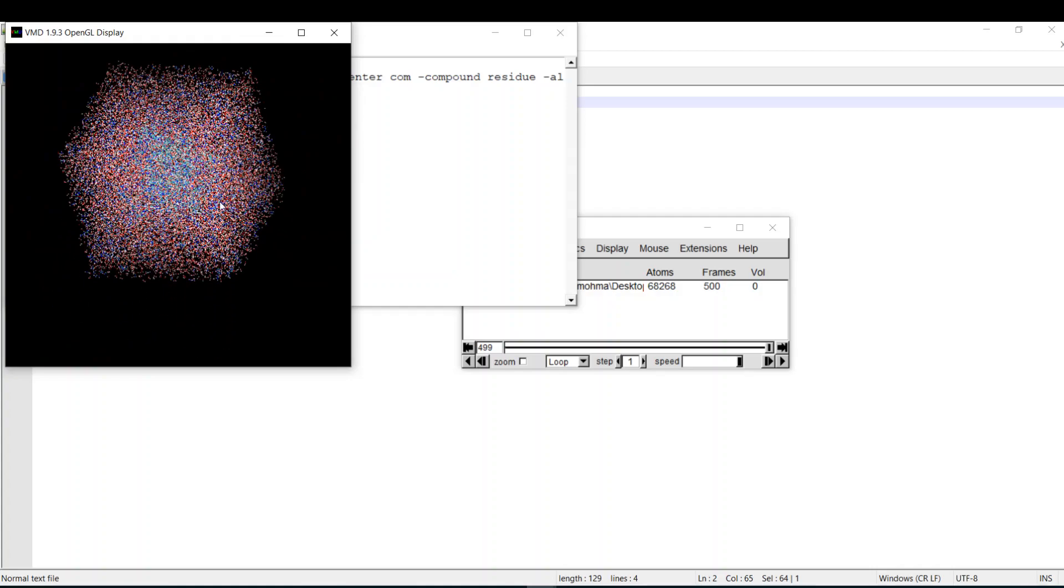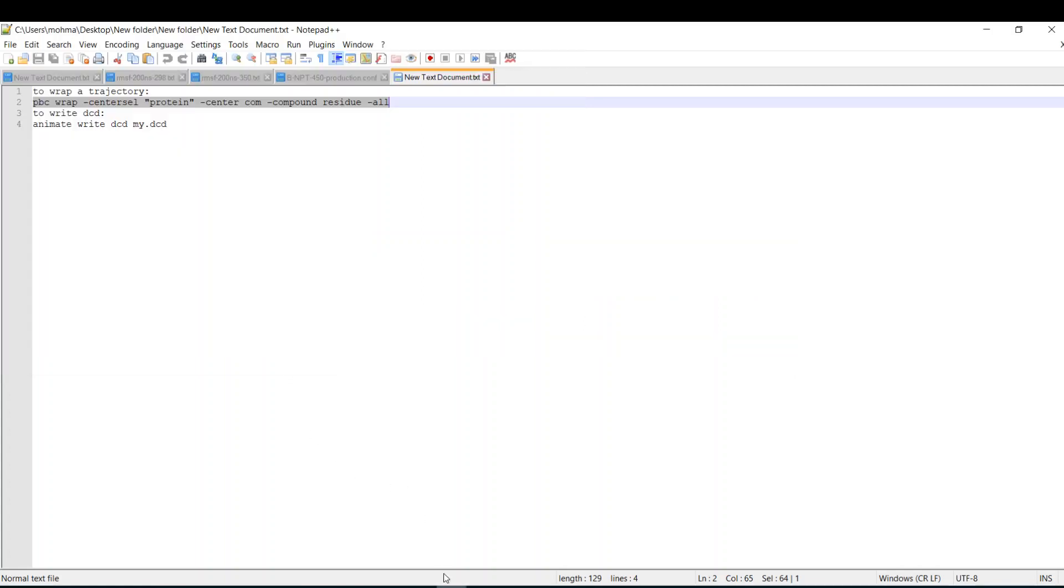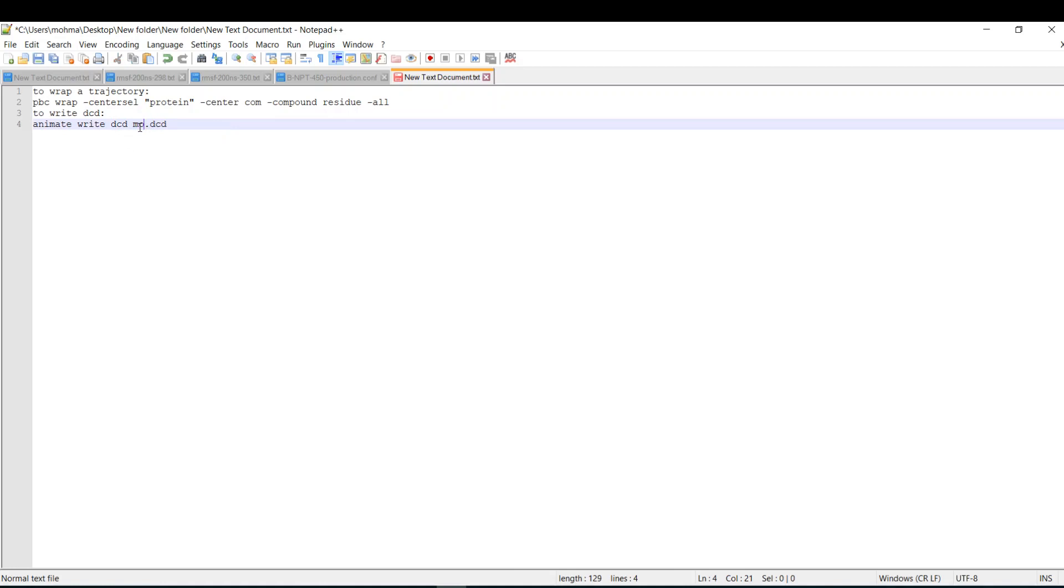You don't need to do this every time you open the trajectory, so let's write a new trajectory with this coordination, with this state. It's also one line: animate write dcd. Here is whatever you want to name it. I will call it Mohamed.dcd.